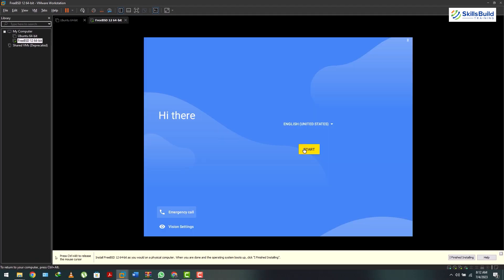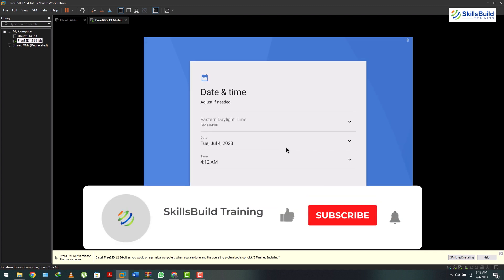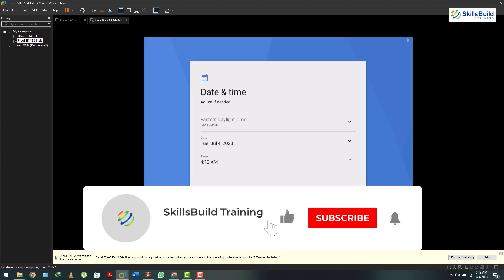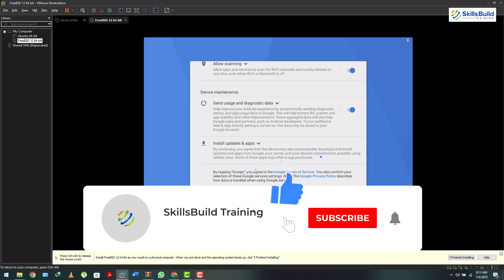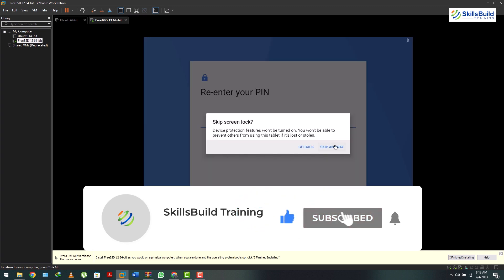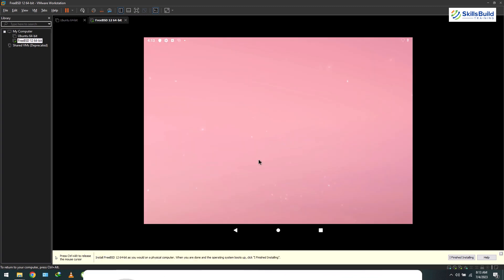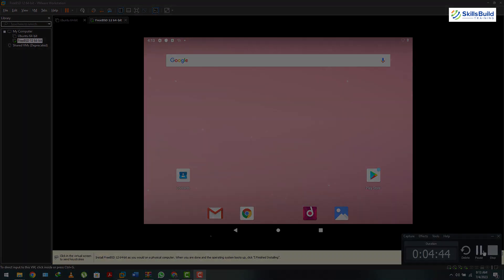So those were the seven best Android emulators we discussed today. Whatever you like, go ahead, install it, and start using it. If you're new to the channel, go ahead and subscribe — I'll see you in the next video.